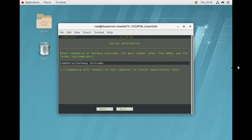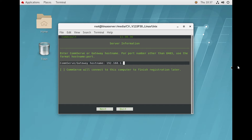On this page it is asking for the server information. You have to provide the CommServe host name or the gateway host name. My CommServe host name is Agni and my IP address is 192.168.1.1. I am giving the IP address here, but it is always recommended to provide the host name. Clicking Next.